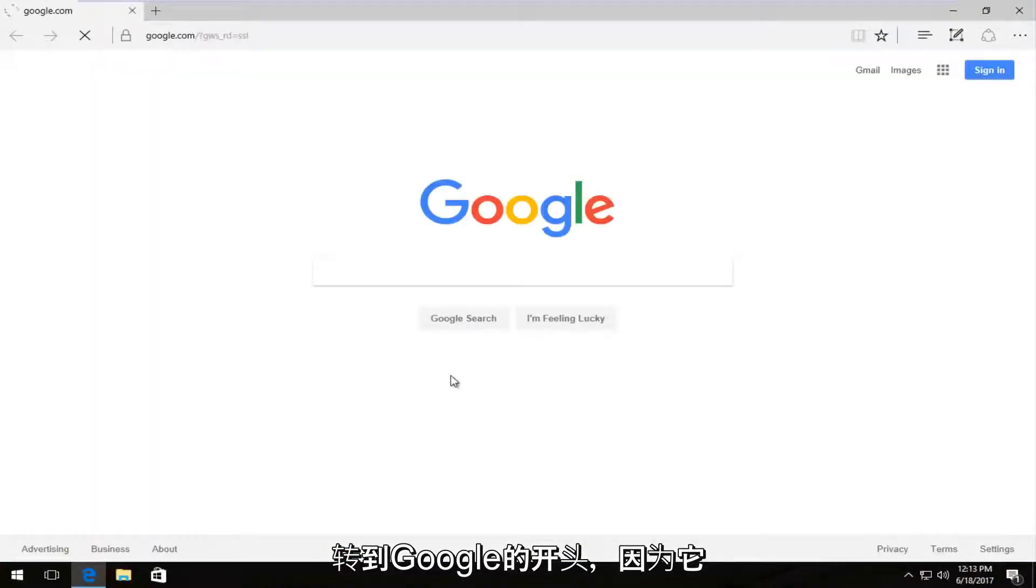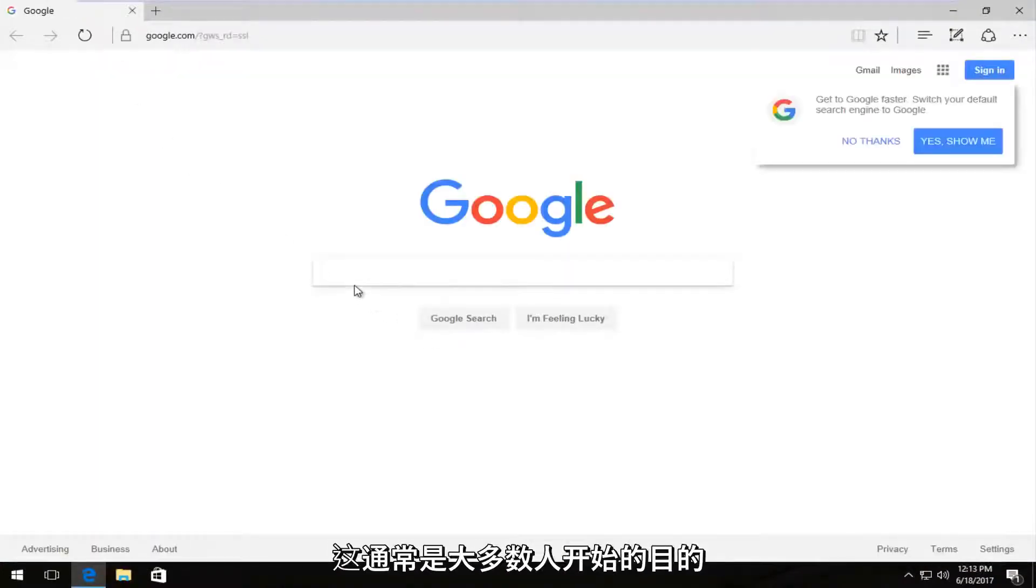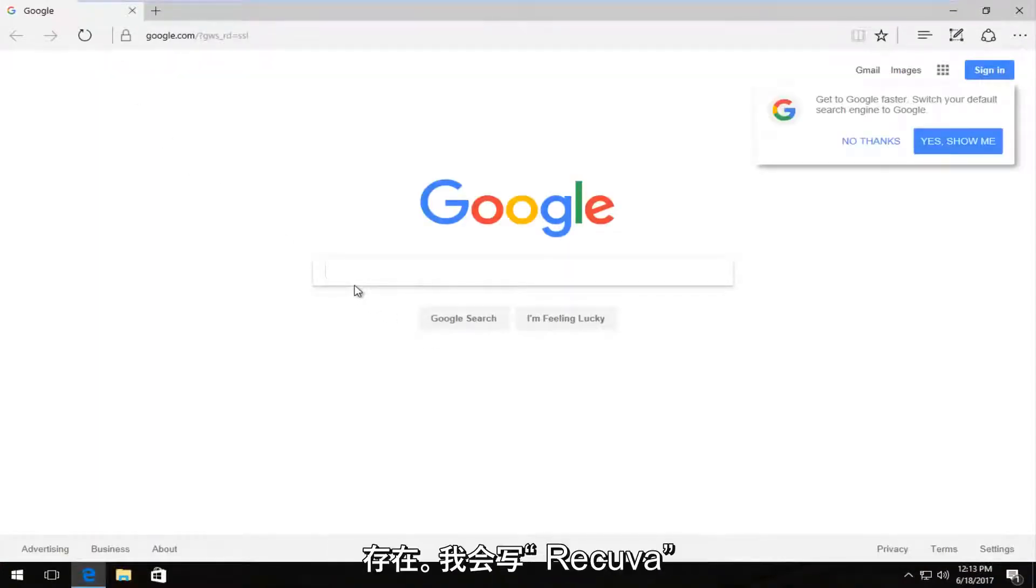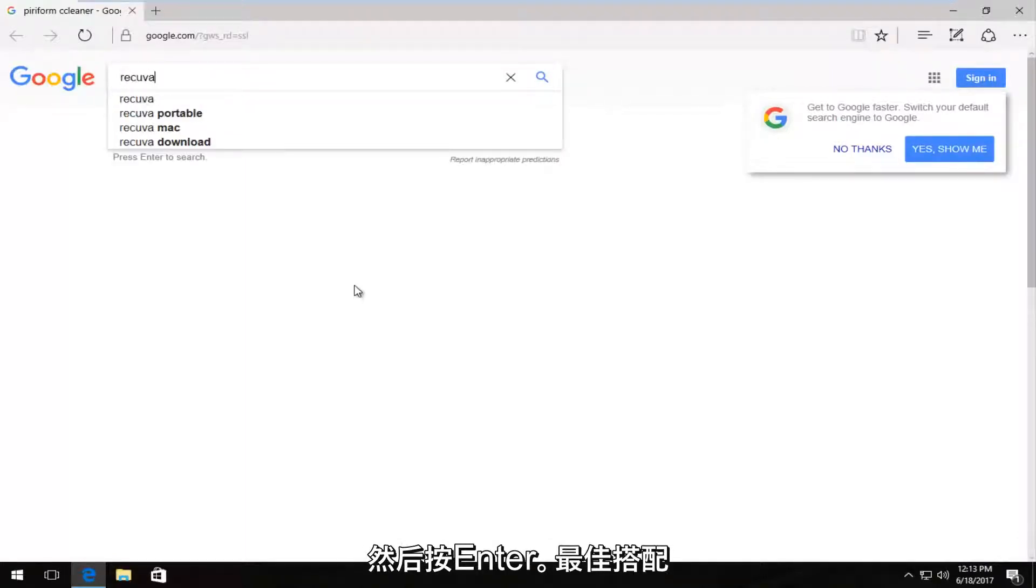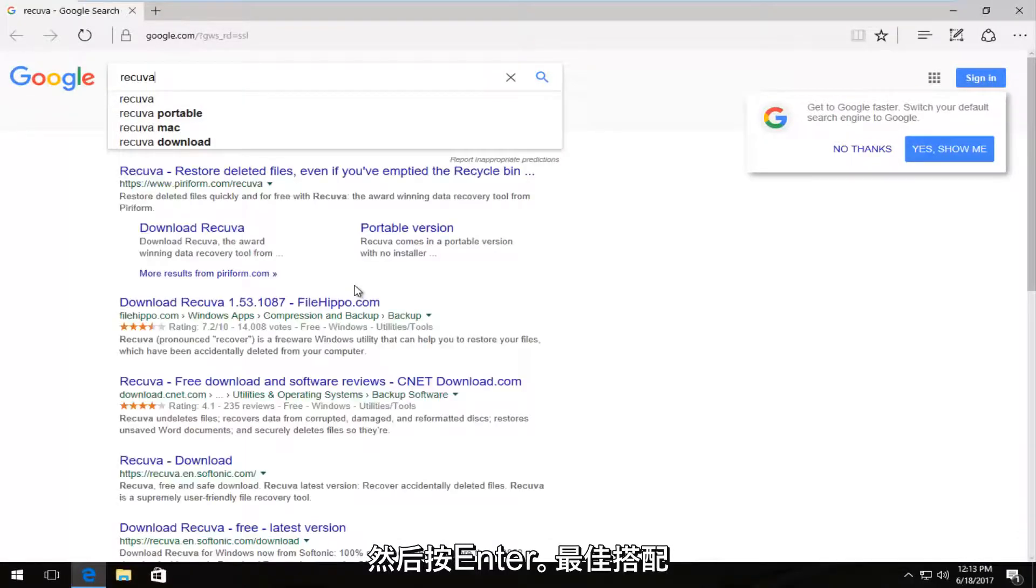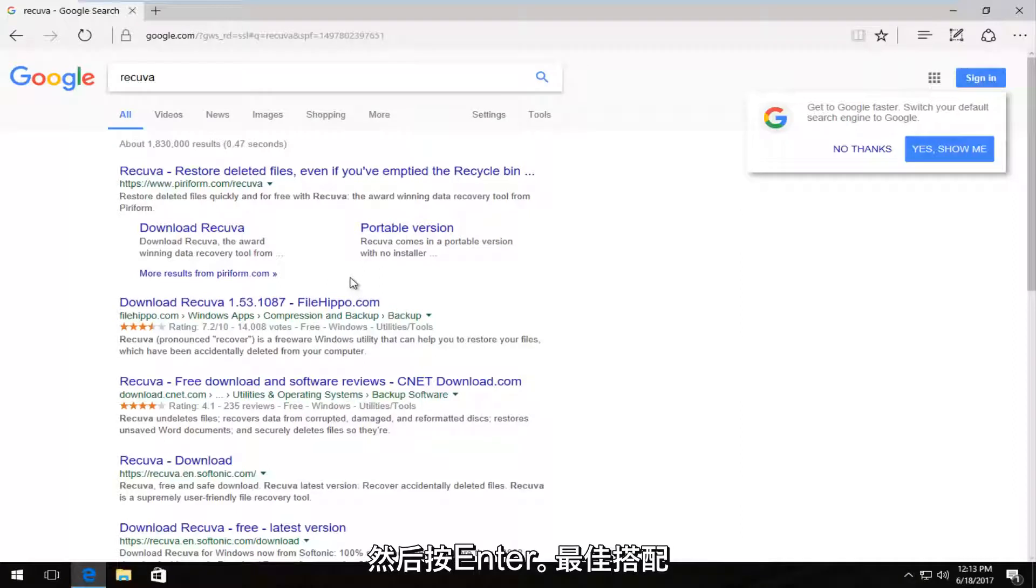And I'm going to start with Google because that's usually where most people's starting point is. And I'm going to type in Recuva, R-E-C-U-V-A. Then I'm going to hit enter.